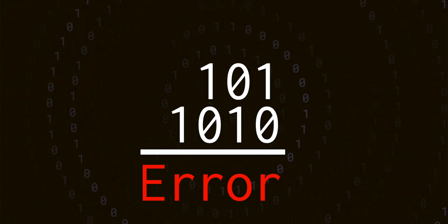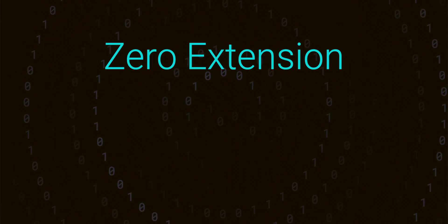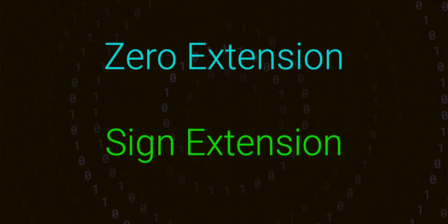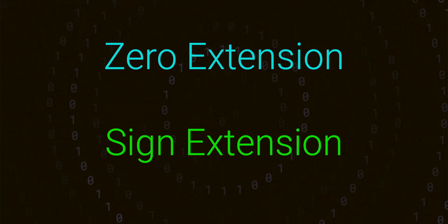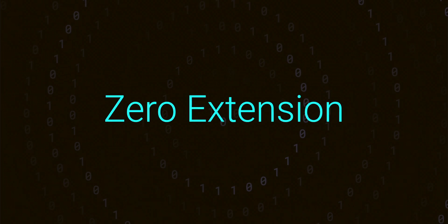The answer is extension. There are two main kinds of extension: zero extension and sign extension. In this episode, we're going to be looking at zero extension.